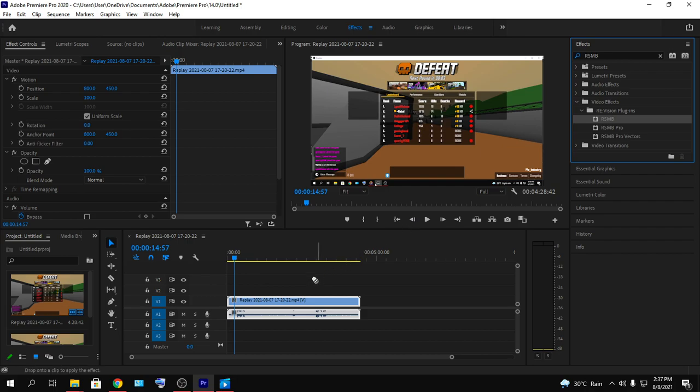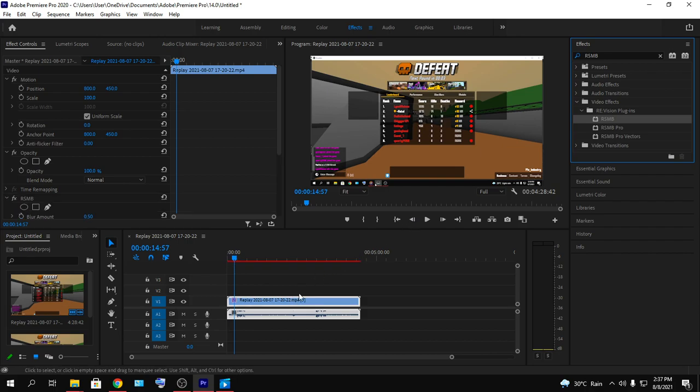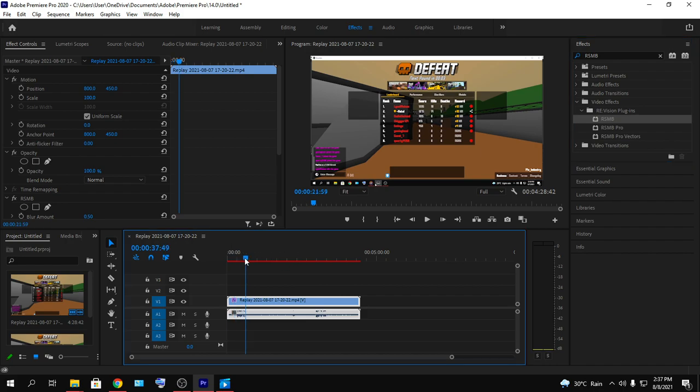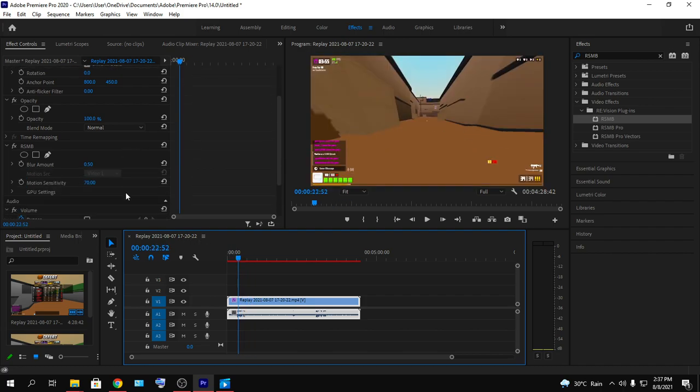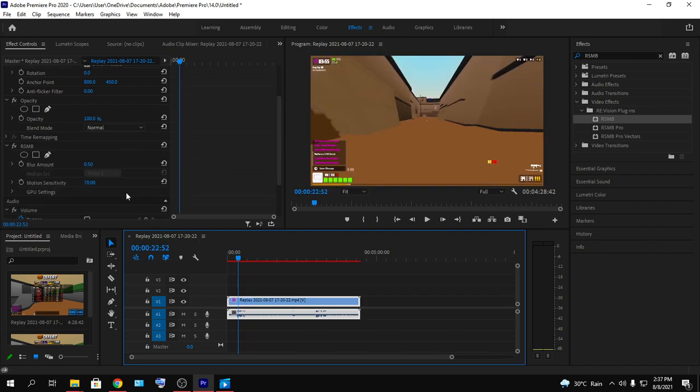What you are going to do is drag and drop that RSMB effect on your clip. It's loading. Yeah, it's loaded. RSMB is now loaded on my footage. Now you are going to edit how much blur you want and how much motion sensitivity you want.